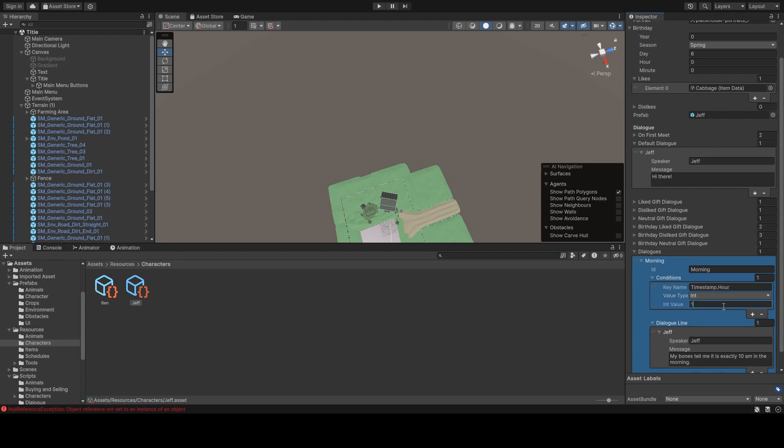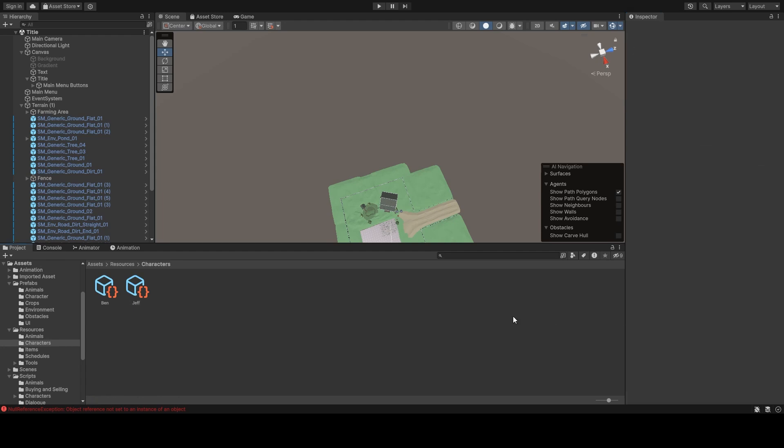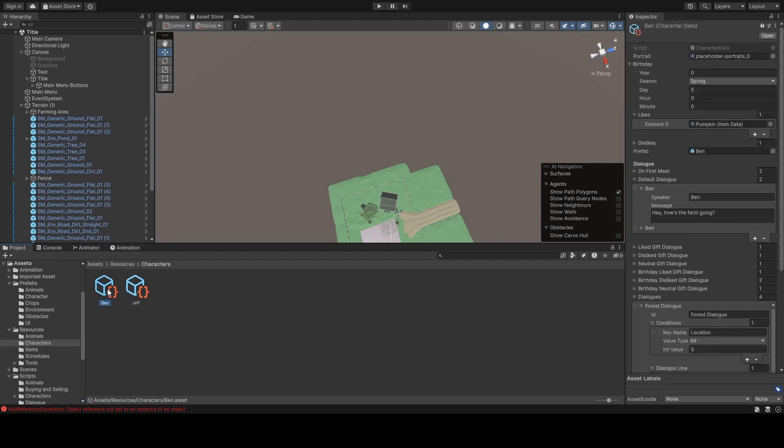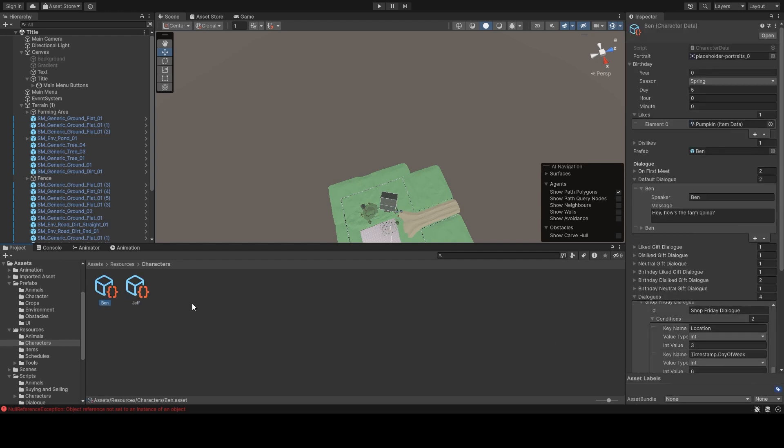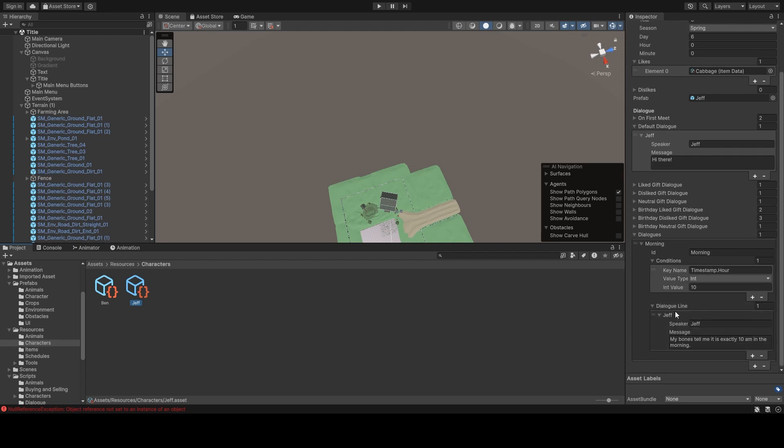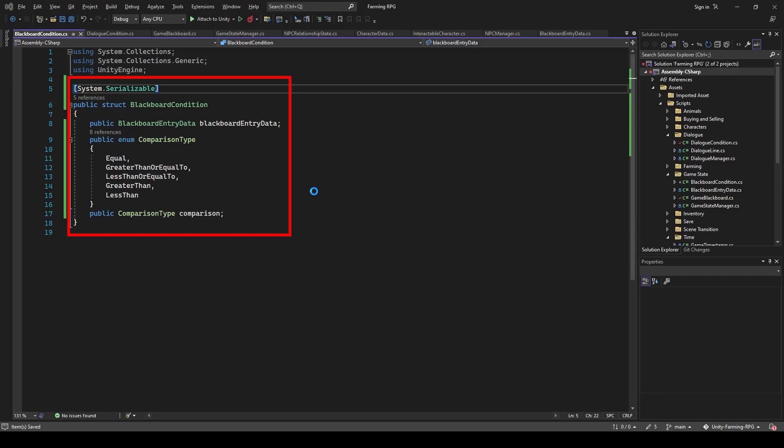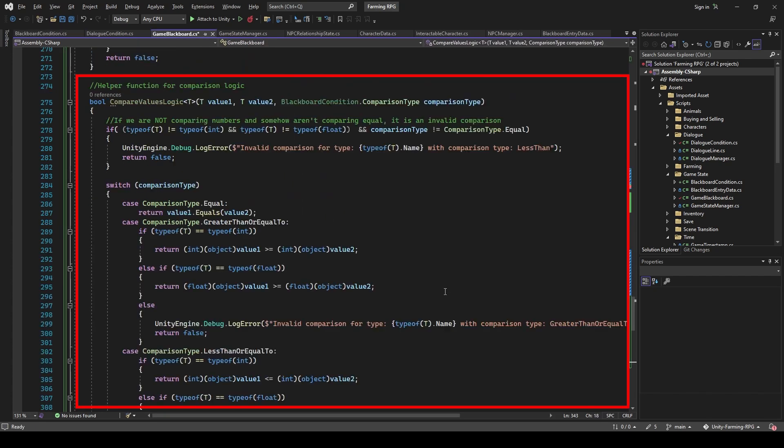So we need to add additional operators, such as equals, greater than, greater or equal to, less than, less than equal to, and so on. So I made another class, BlackboardCondition, to keep track of it. Over in-game Blackboard, I added a Comparison function to handle the value comparison, and I changed the logic accordingly.